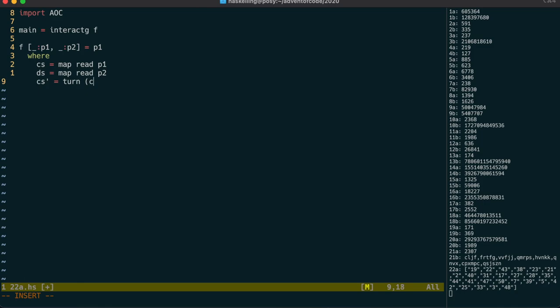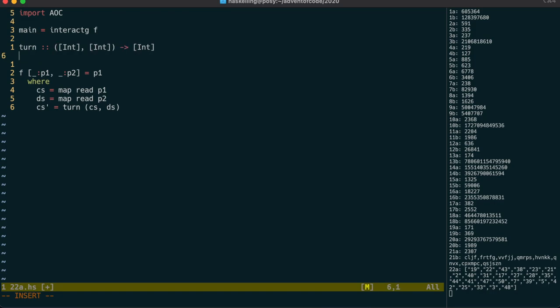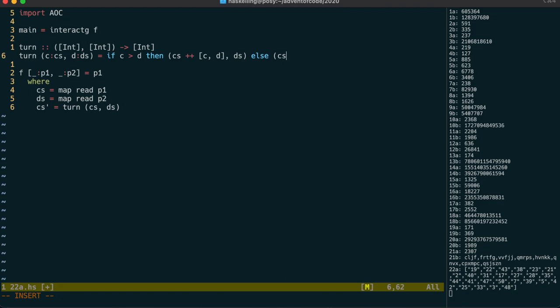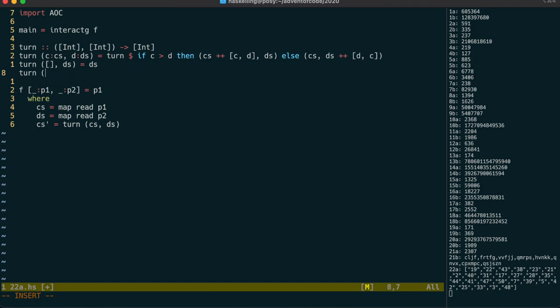Let's make a function called turn which is going to play a round of this game. It's going to take in the two decks and then return the deck of the winner. The rules say that we take the top card from each deck and then compare them to see which one is bigger. The winner's card and the loser's card get added to the bottom of the winner's deck in that order. We call turn recursively until one of the players has no more cards in which case we return the deck of the winner.